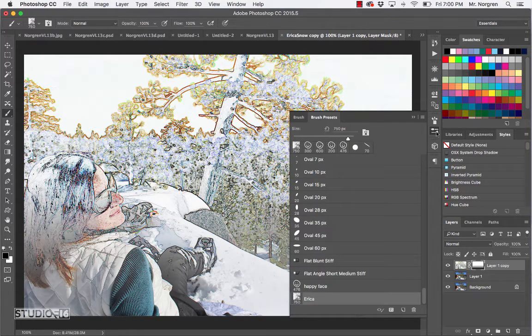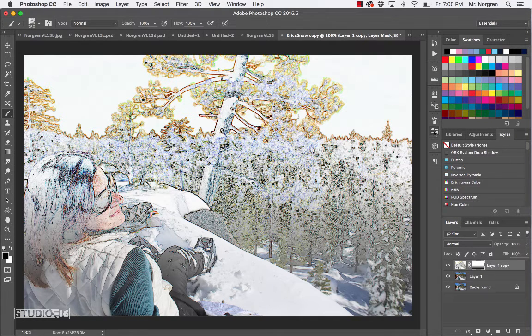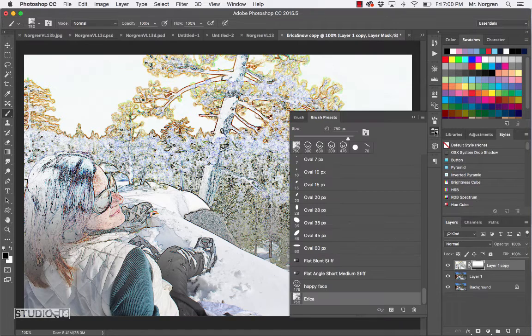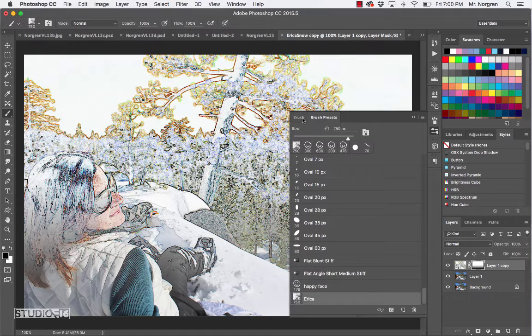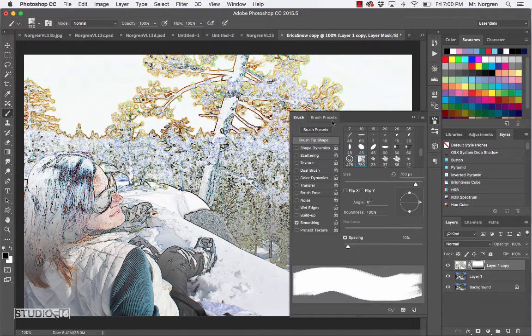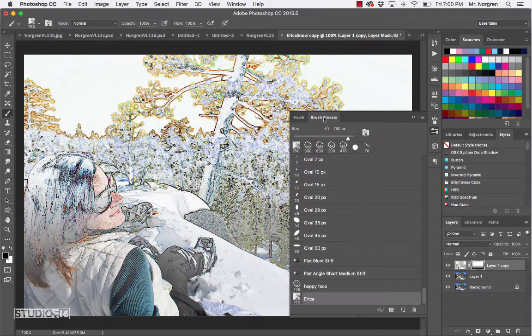You'll see they're tabbed together with the Brush and then the Brush Presets. You can also show and hide these by clicking on the little icons here - that one's for the Brush Presets and this one's for the Brush, and you can go back and forth. In the Brush Presets tab, scroll down.